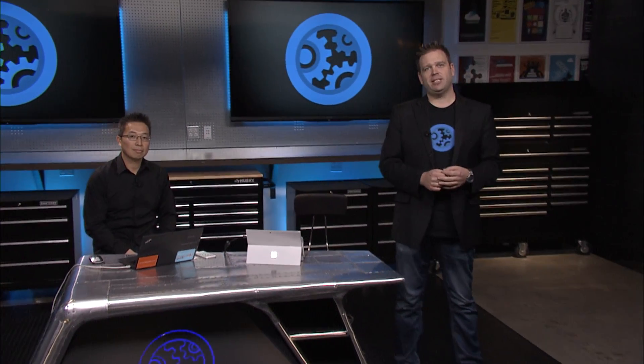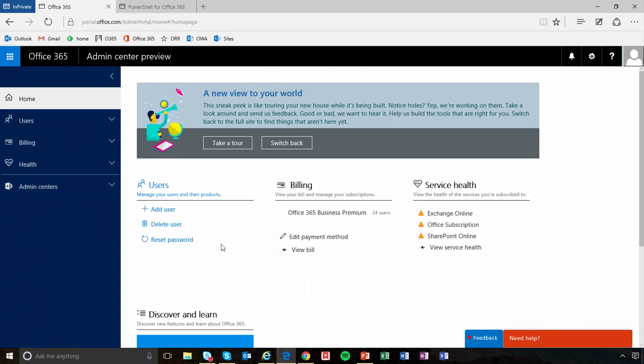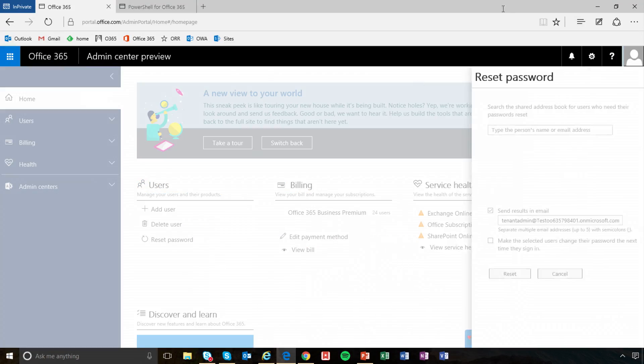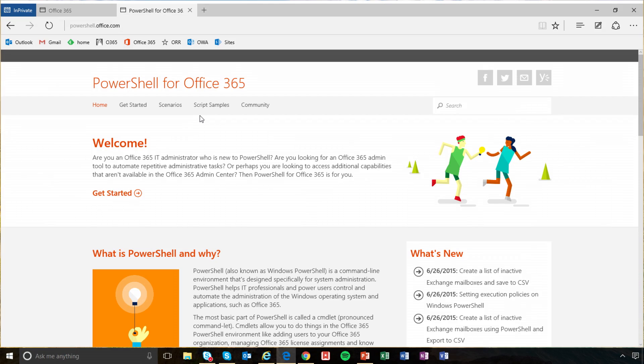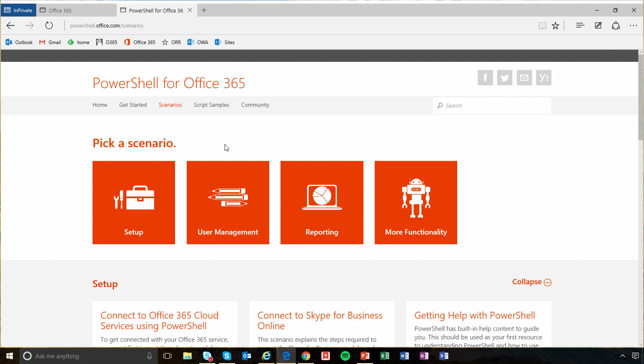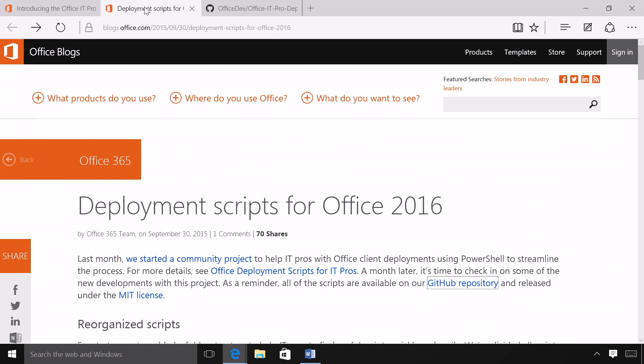Welcome to Microsoft Mechanics. Coming up on today's show, we'll take a look at the latest tool updates for administering Office 365, including the new simplified portal design and upcoming reporting capabilities, updates to the Office 365 admin app for phones, and our new PowerShell site for top tasks as well as sample scripts for automation.